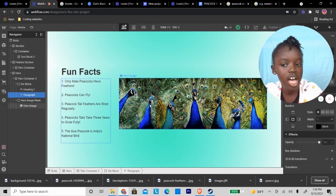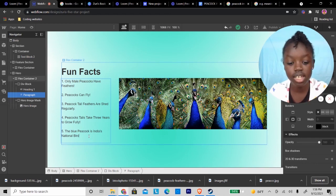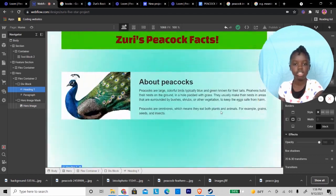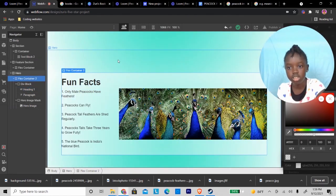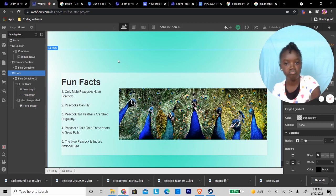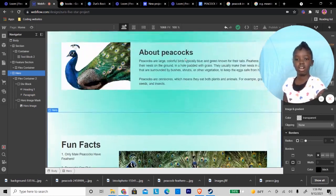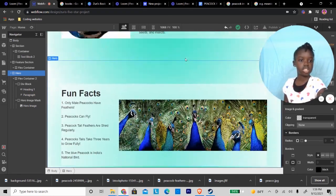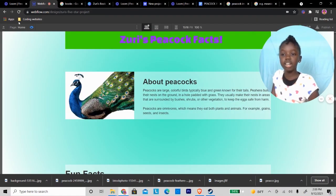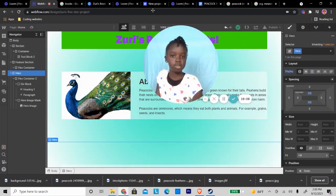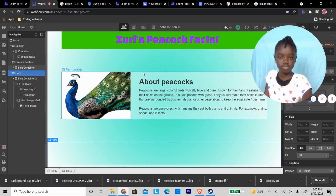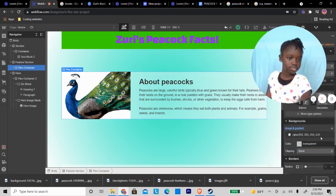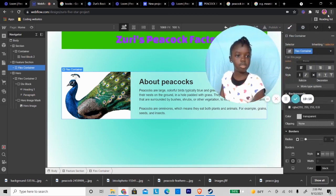Fact five: The blue peacock is India's national bird. That's the fun facts section. That looks good. This is how it looks like and I'm finished. Zuri's peacock facts. Wait, I'm not finished, I'm not finished.